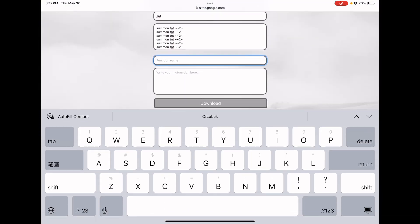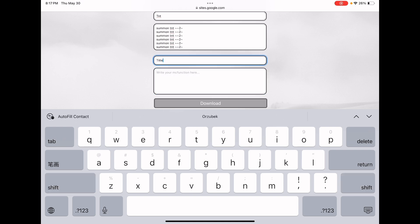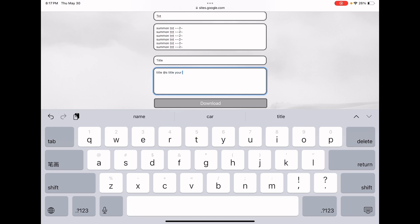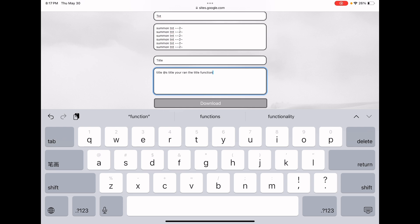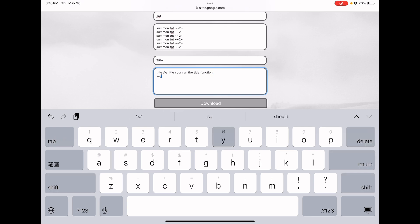If you want to add another function, just click 'Add Function' again. I'm gonna name this one 'title'. You can put spaces and experiment with it. I'll add a title command: 'You ran the title function' — it's called MC function but we can just call it function, it's the same thing. I was also going to add a playsound command but I don't want to risk an error.